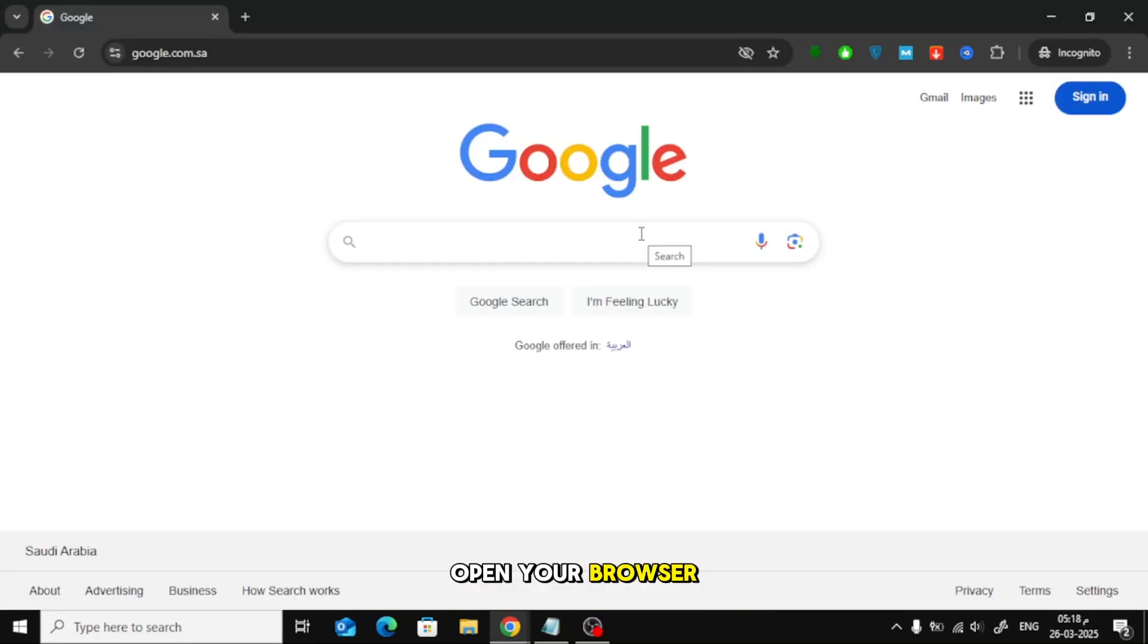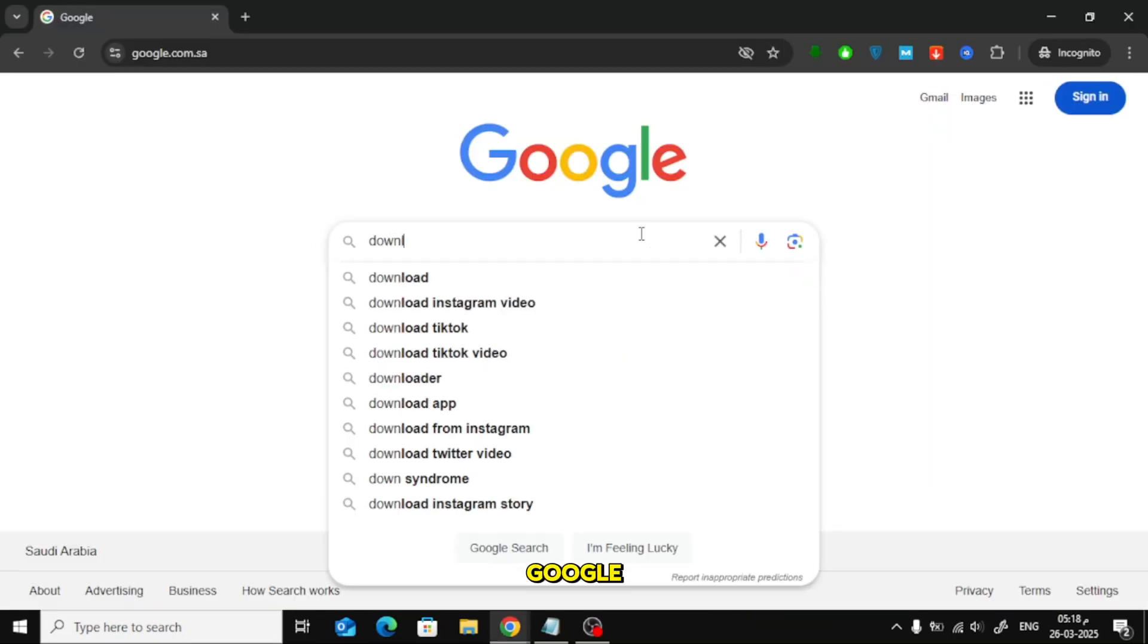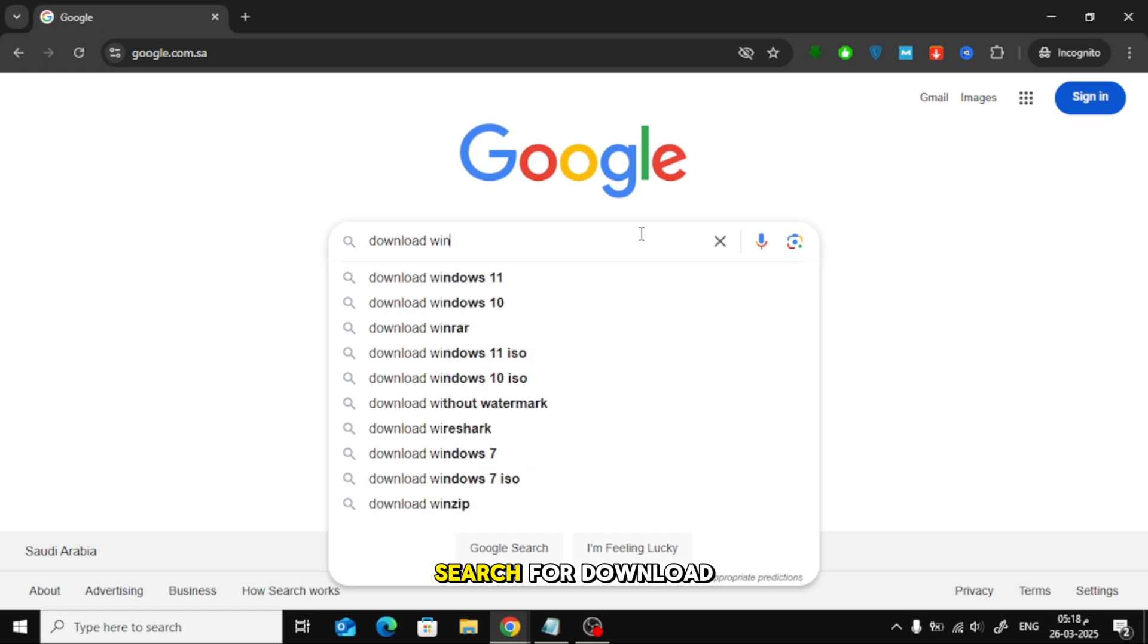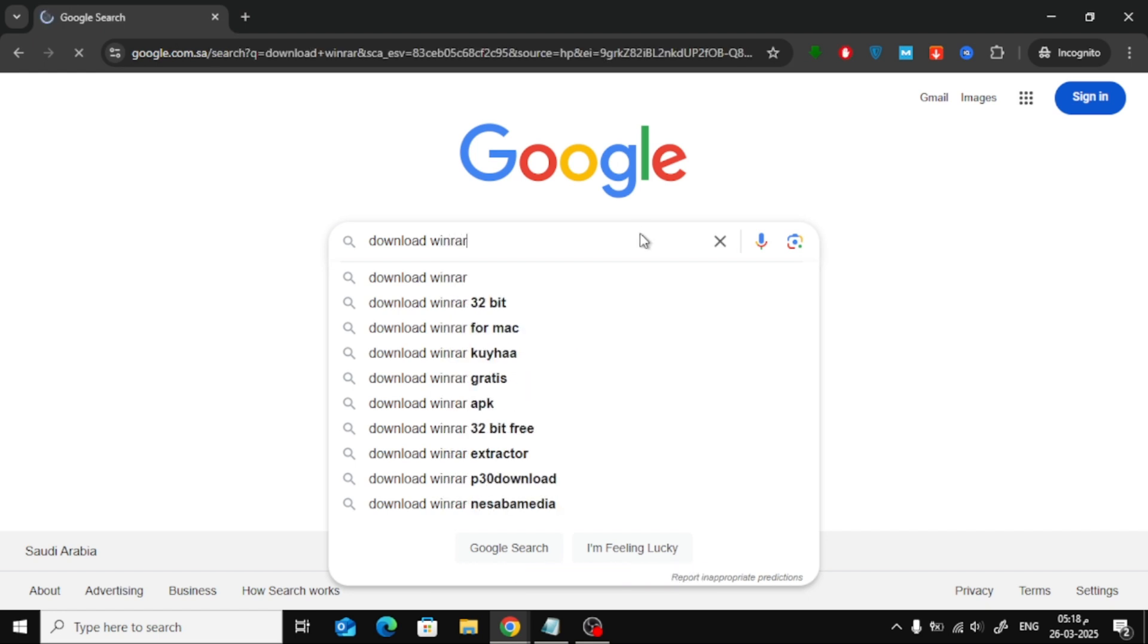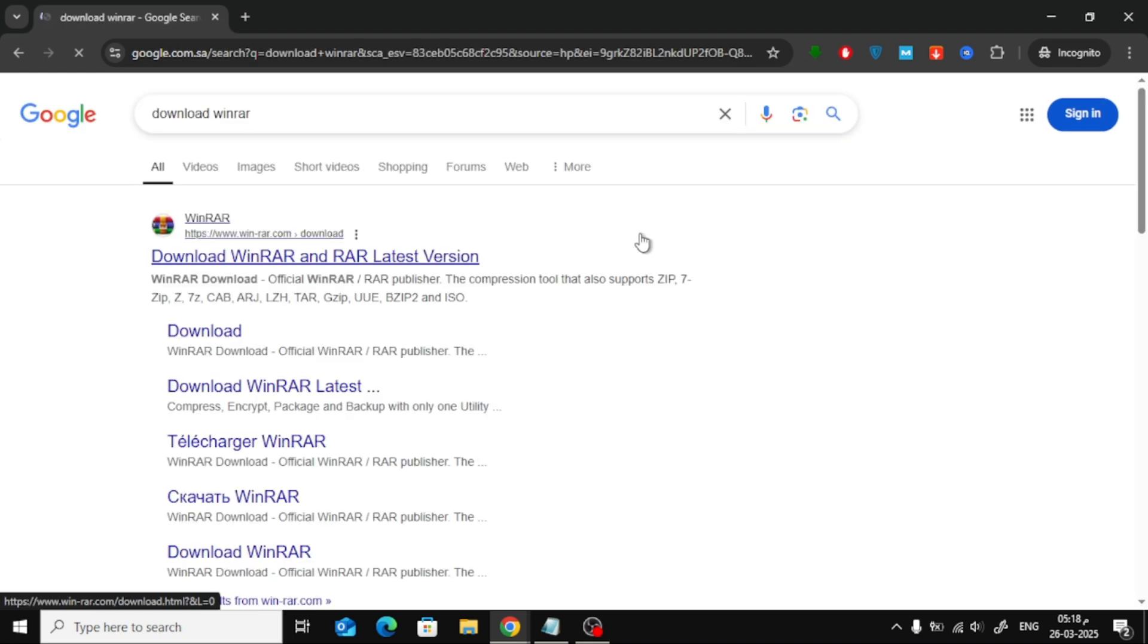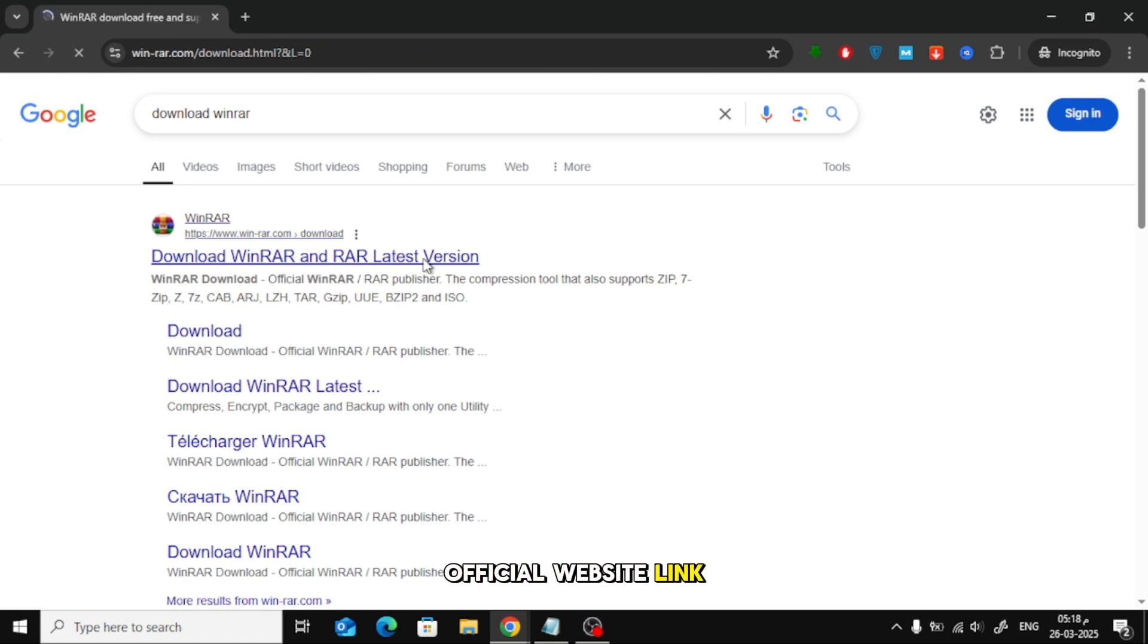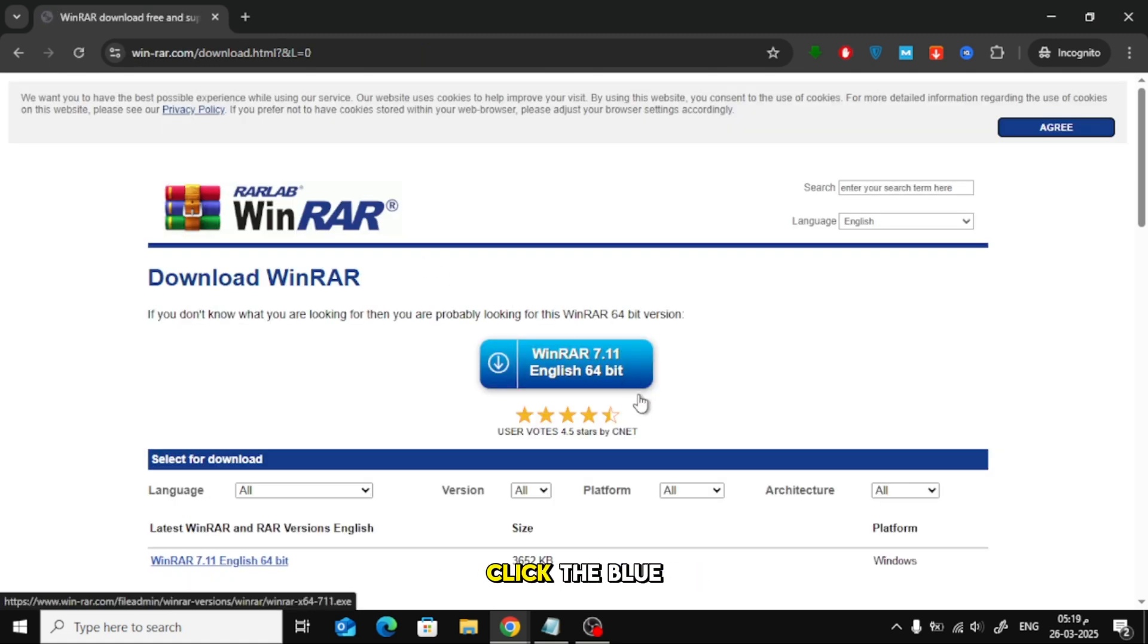Open your browser and go to Google. Search for Download WinRAR. Click on the official website link. On the website, click the blue Download button.